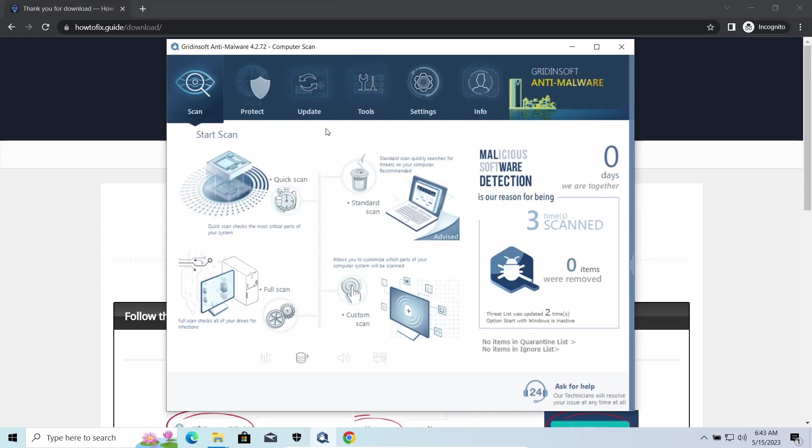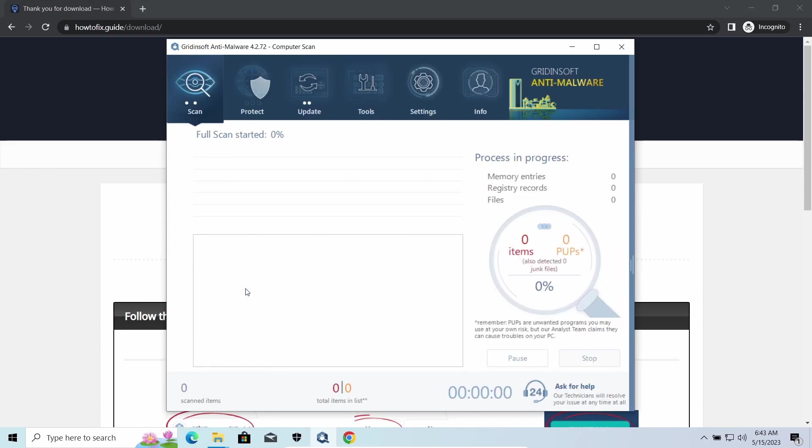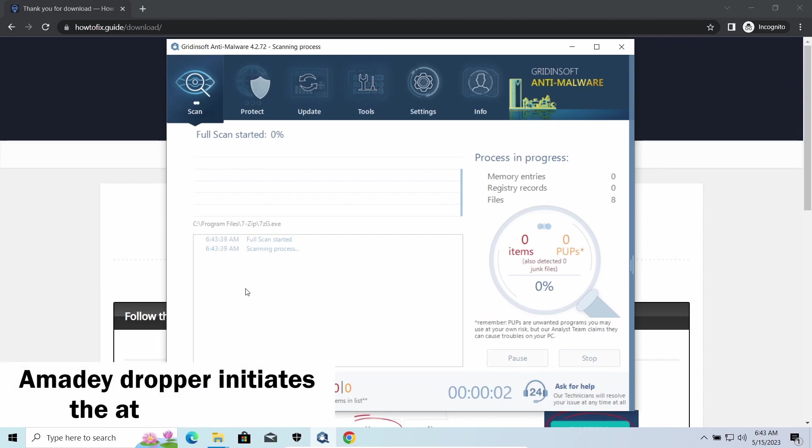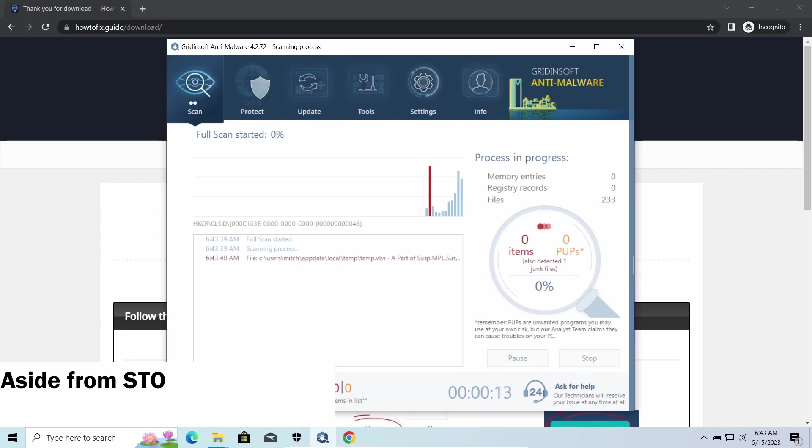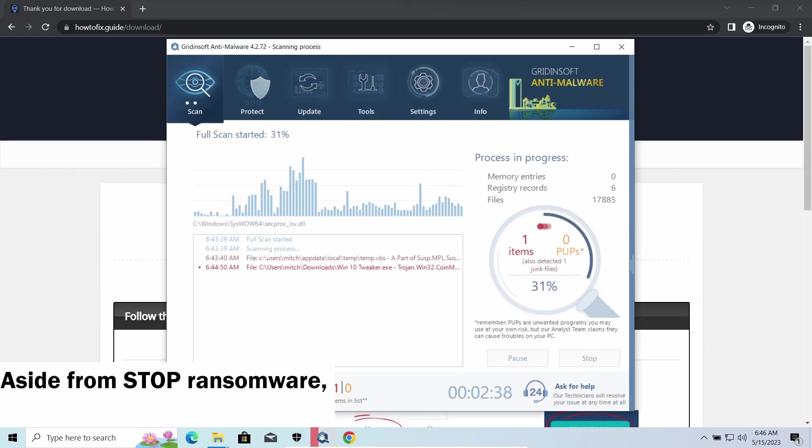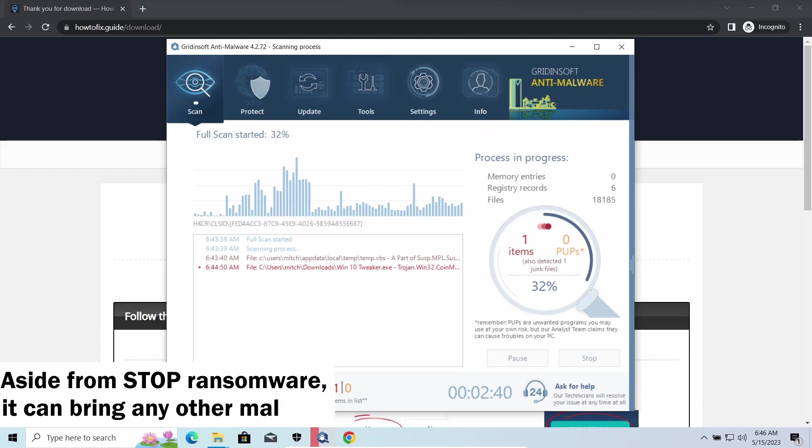Amadey dropper, as you may suppose from its name, aims at delivering other infections to your system. Instead of direct downloading from the C2 or installation with cracked software, it brings any other threat by a simple command. Hackers ease further infections using Amadey.